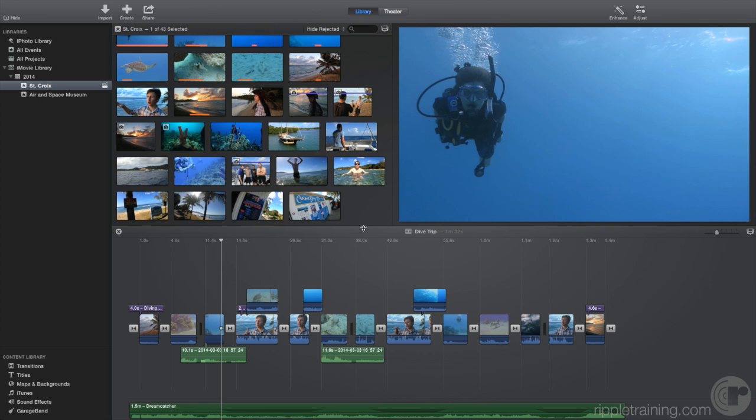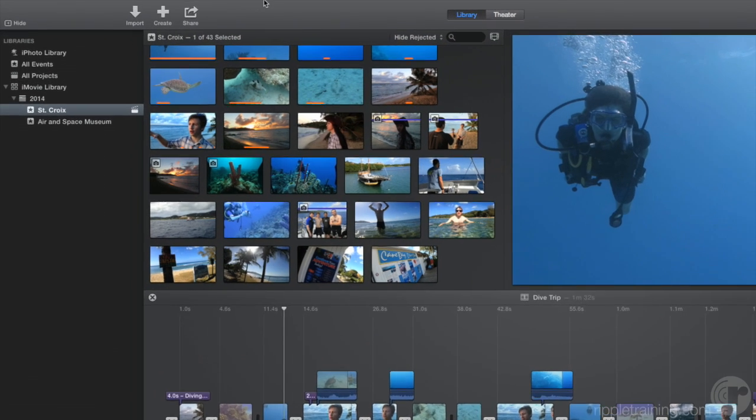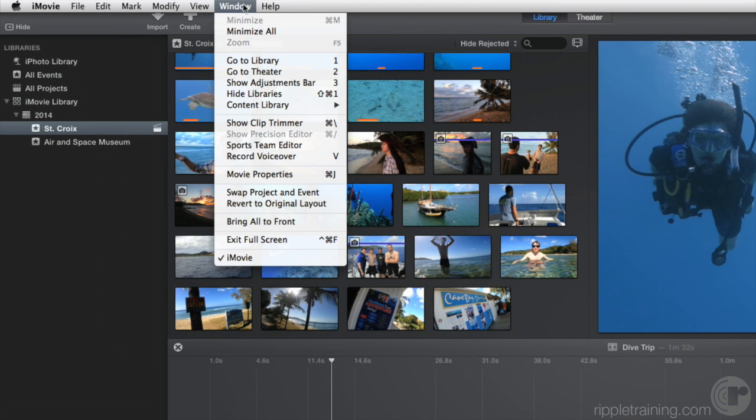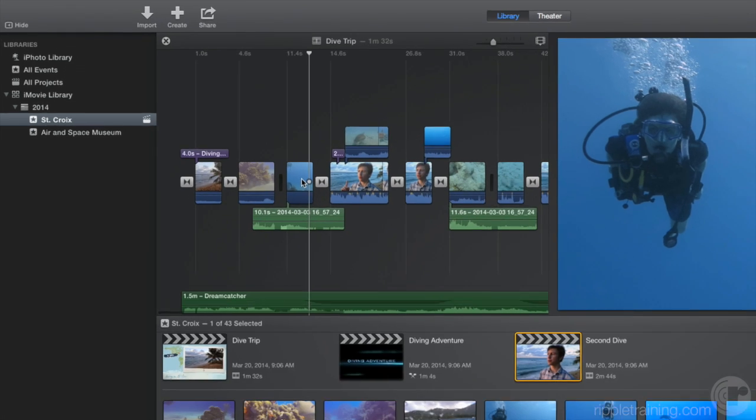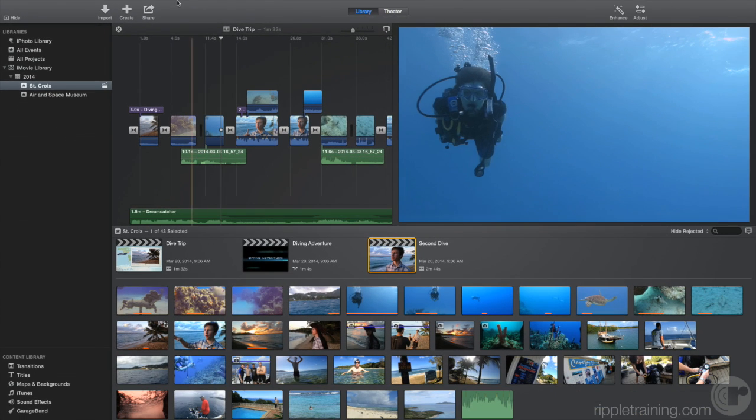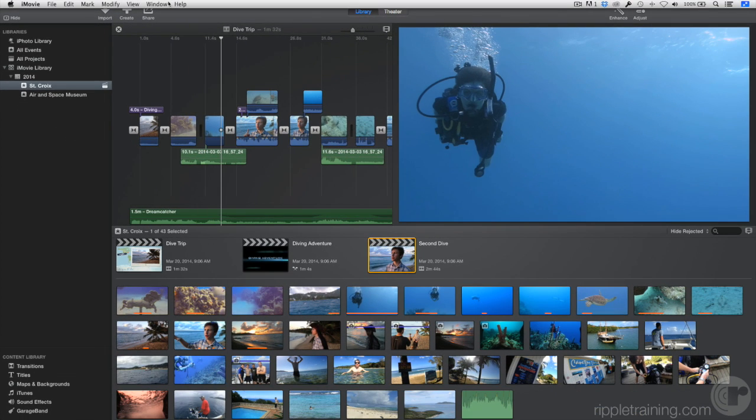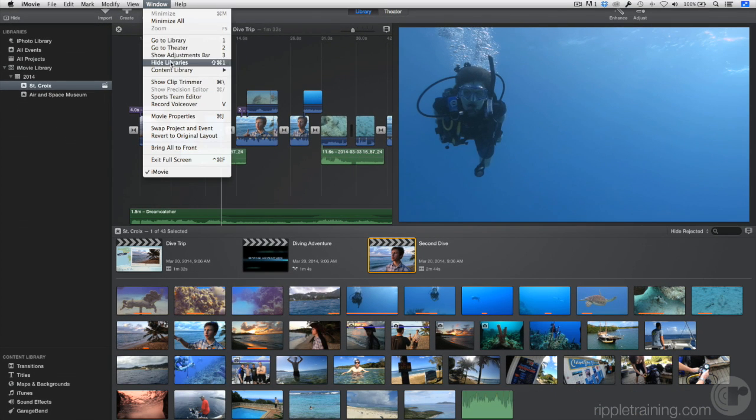And you can swap the location of the timeline and the browser if you like. From the window menu choose Swap Project and Event. Choose the same command again to swap them back.